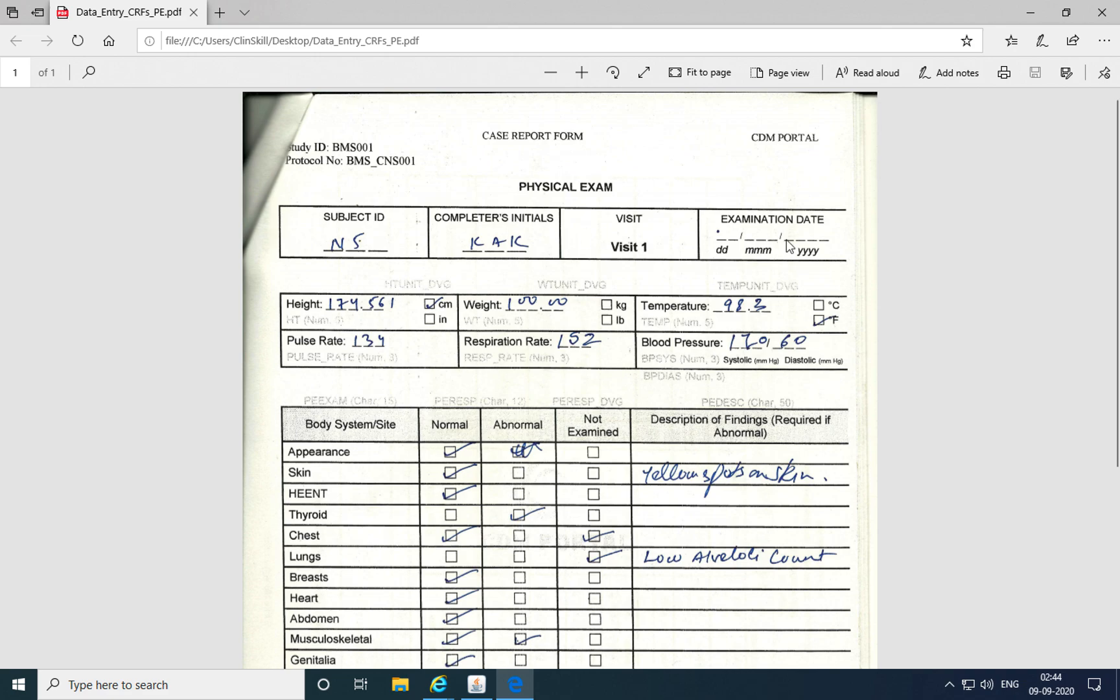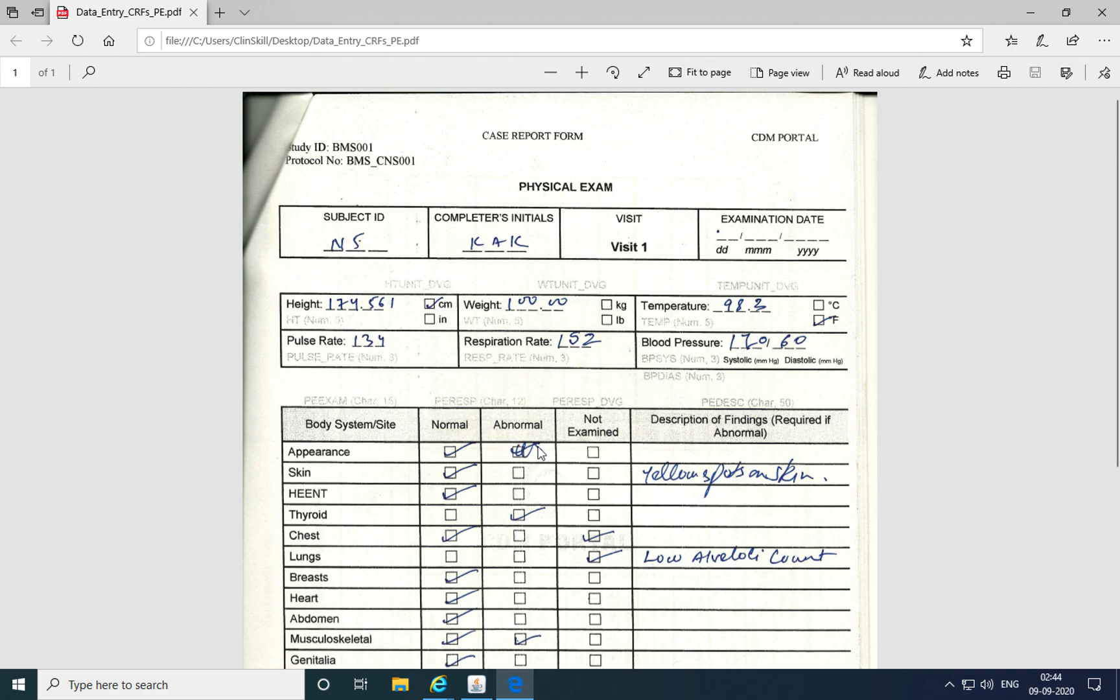For example, the examination date was missed or not present. The unit of weight was not provided. The value for blood pressure, systolic blood pressure, was illegible. For the response to the body system appearance, normal and abnormal were both marked, but abnormal was crossed out and not signed and dated.